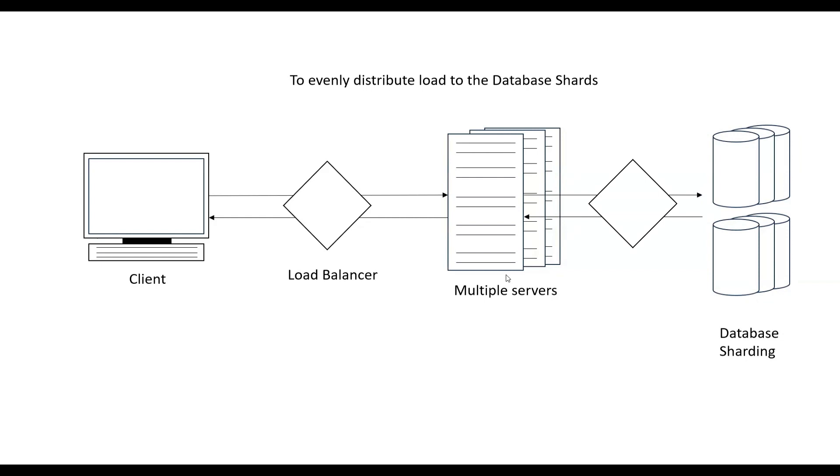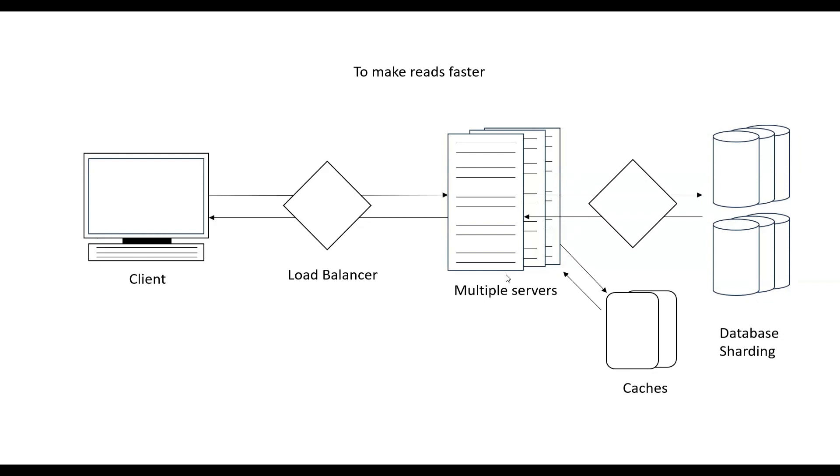Next is cache. If we want to make our reads faster, we use cache. There are different policies of cache like write-through, write-back, write-ahead, write-around, but we are not going to cover it here. What servers will do is if they have to read something, instead of going to the database, they will try to read it from the cache. If it is not present in the cache, then it will go to the database.